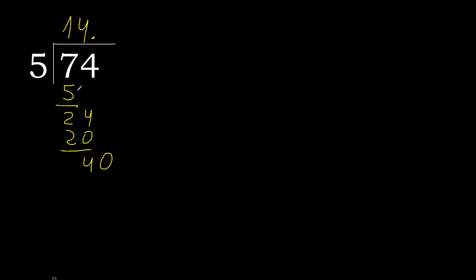0 point. 40. 5 multiplied by 8 is 40, it is not greater. 40 minus 40, 0. 0.